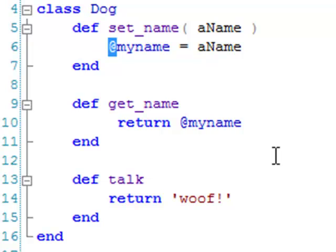So, as the variables are different for each object, that is, each instance of the class, they are called instance variables, and they must begin with the at symbol.